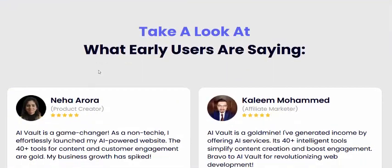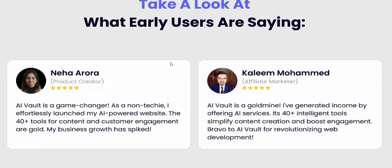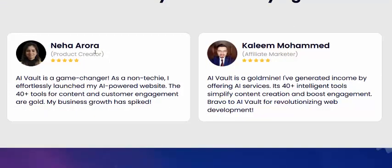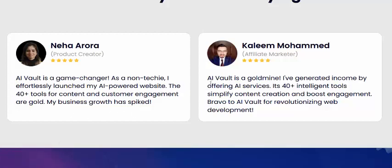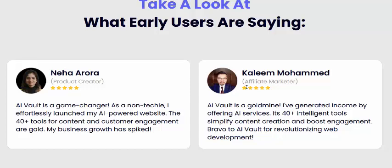Here's what early users are saying. AI Bolt is a game changer. One user named Ticia says she effortlessly launched an AI-powered website with 400 polls, content, and customer engagement. Another user, Mahmud, an affiliate marketer, gave it a five-star review, saying his business growth has been amazing.